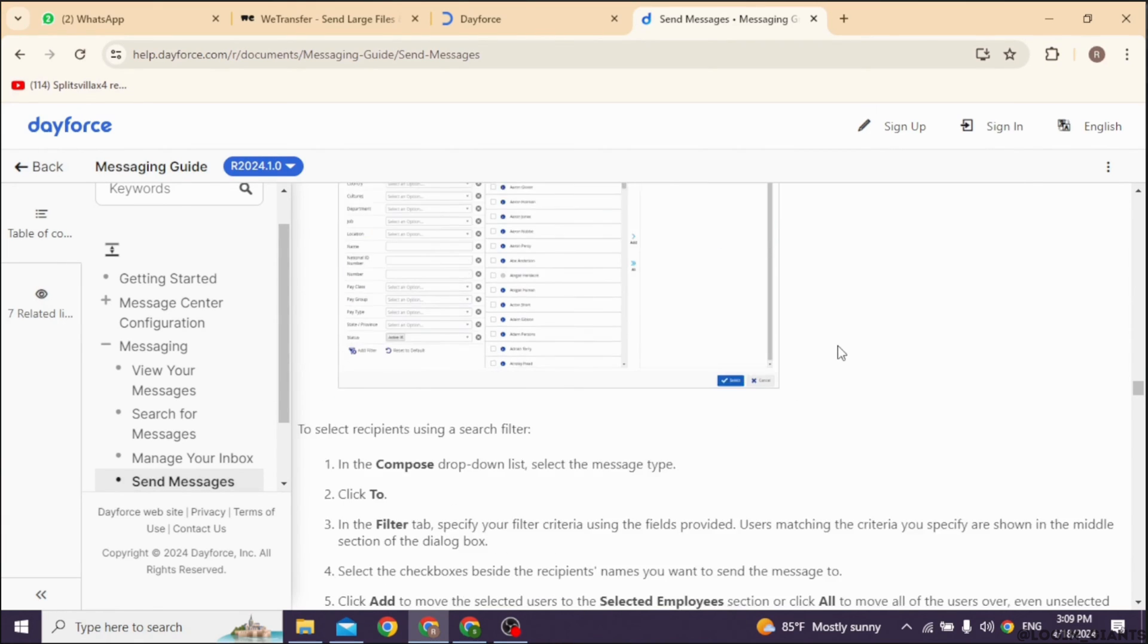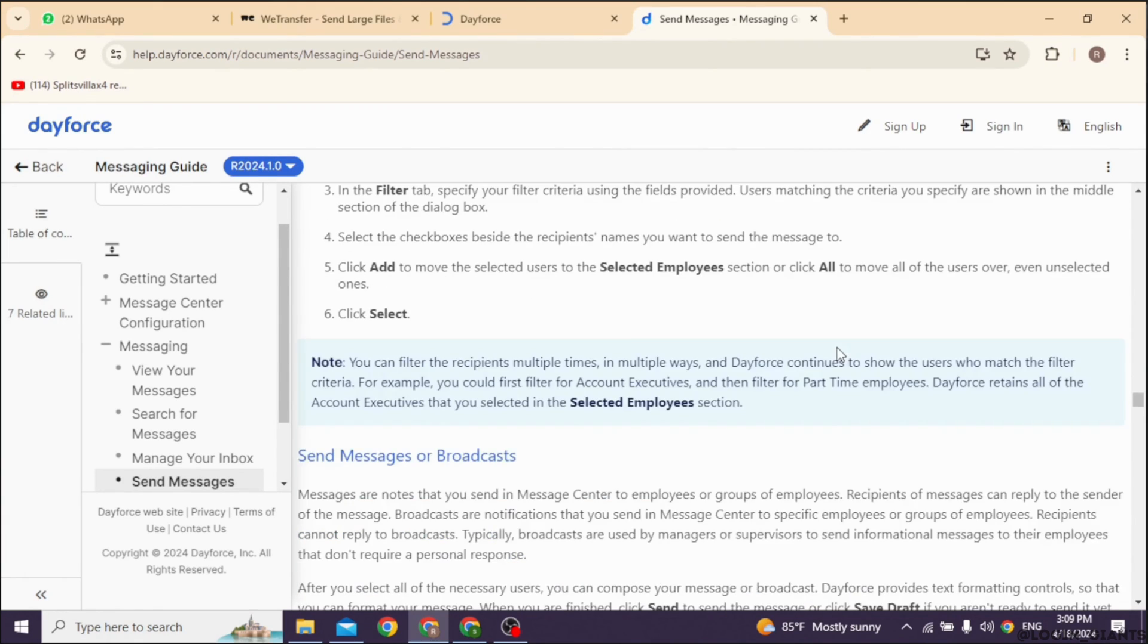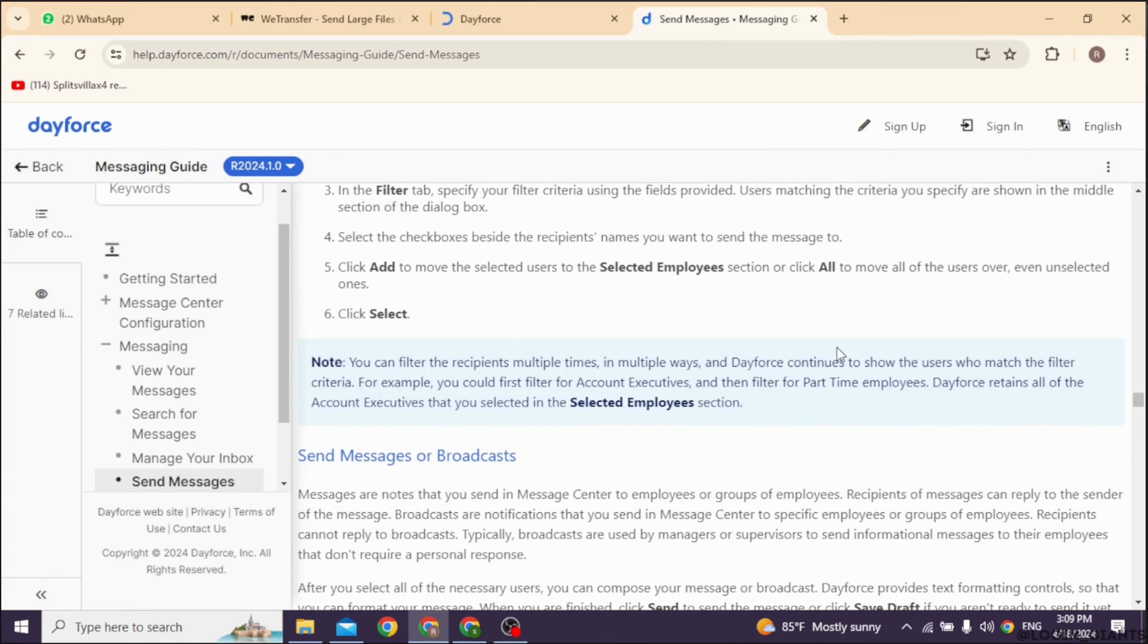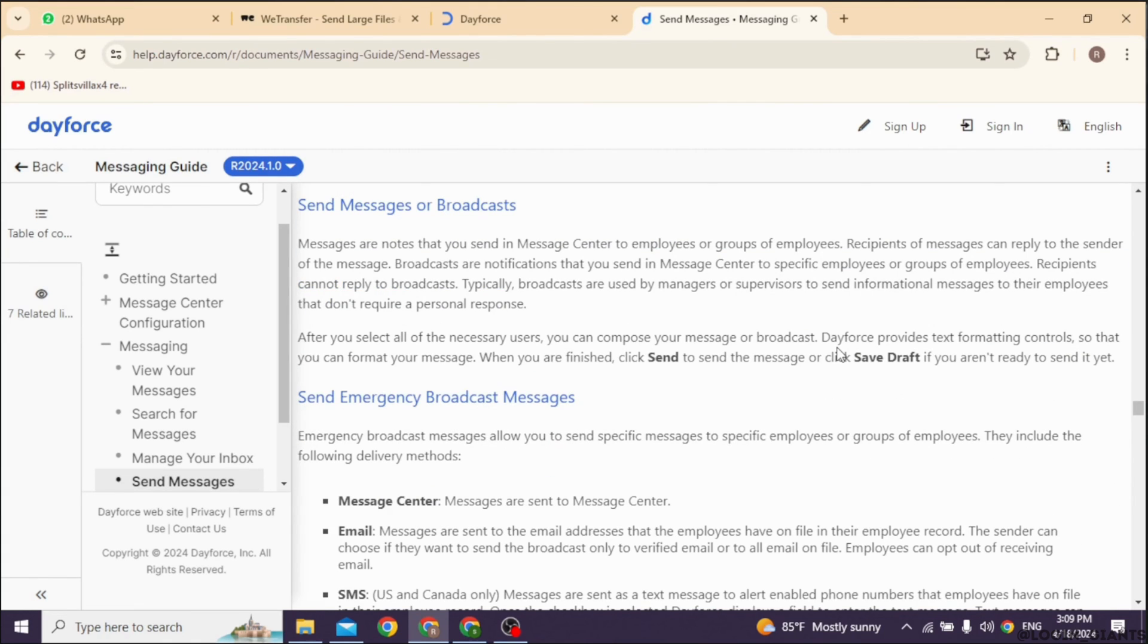Once you have composed your message and attached any necessary files, hit the Send button to deliver it to your manager.